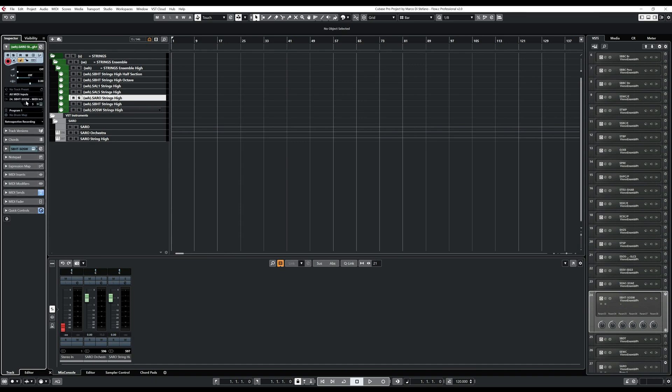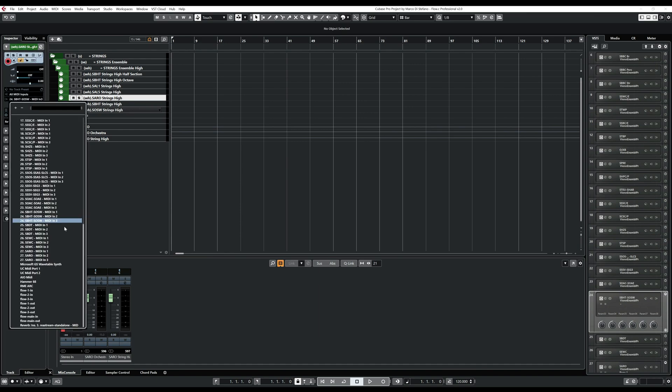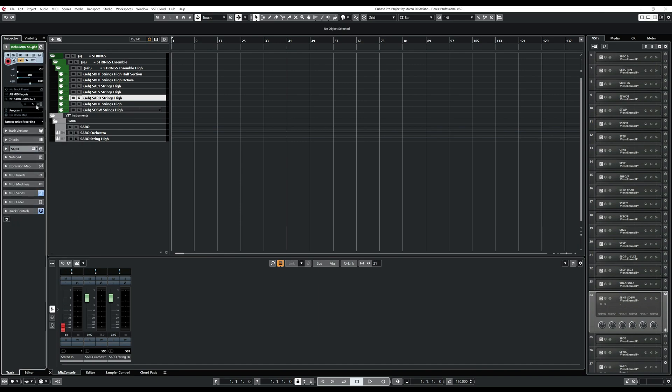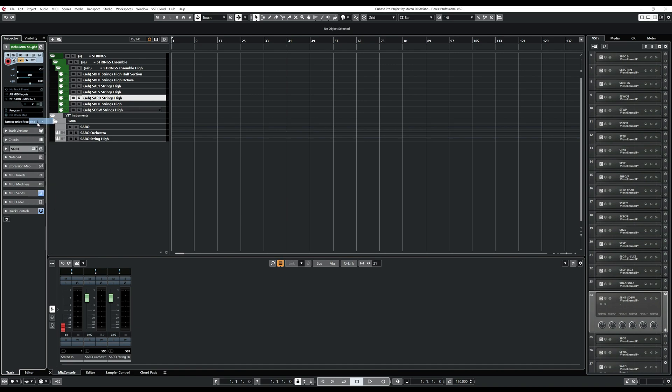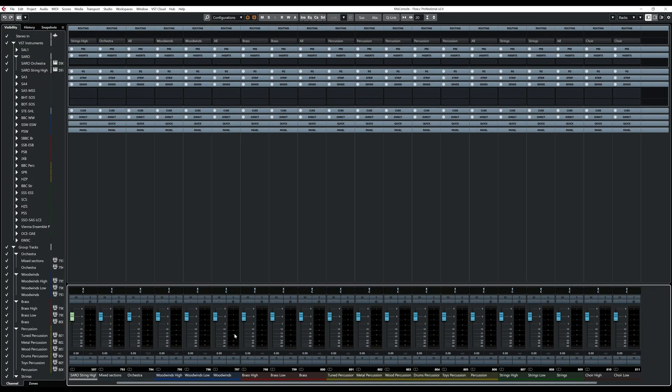So let's remove the expression map, which is not the right one to avoid actually mistakes. And let's do the routing to the right one MIDI in one channel two. All right.